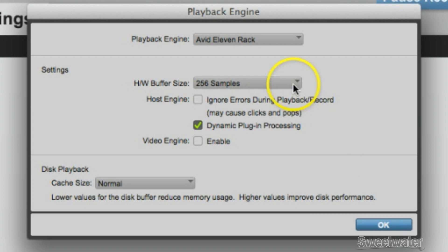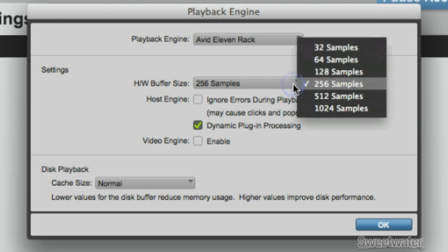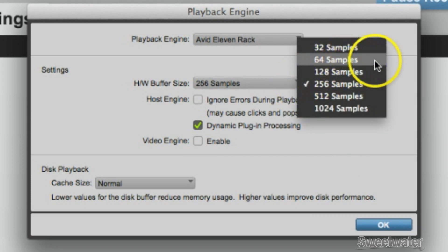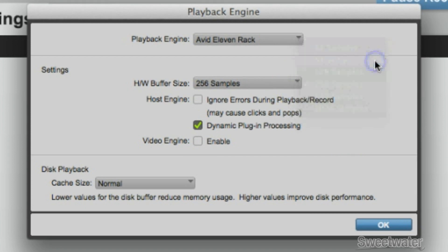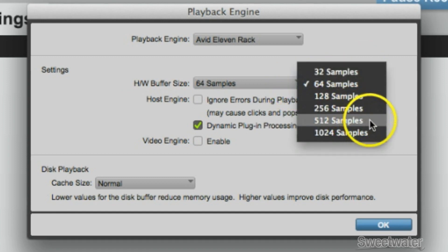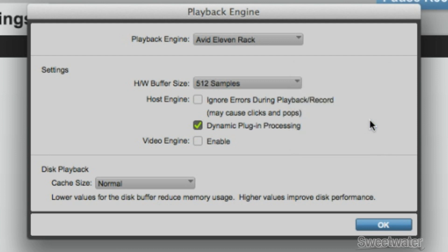If you are tracking, you'll want to select a smaller buffer size to minimize latency. And if you're mixing, it's probably a good idea to select a larger buffer size. Depending on your computer's resources, you may find that smaller buffer sizes produce clicks, pops, and other audio glitches.